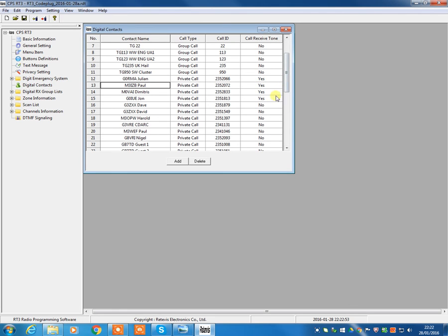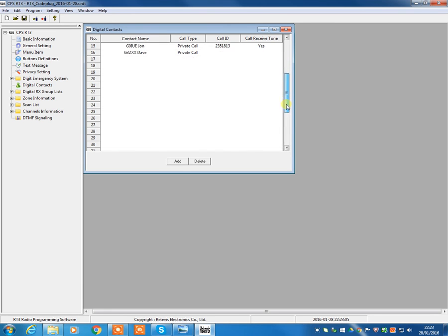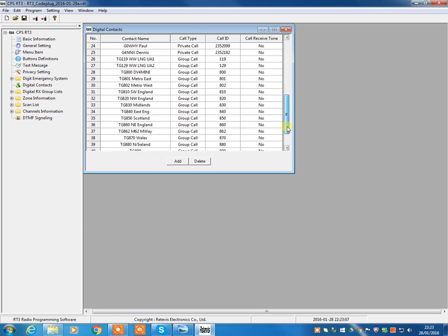Call receive tone, don't worry too much about that, unless you're going to be doing direct mode stuff. So, if you're going to be doing a lot of simplex work, you don't really need to use call receive tones. And that's the only time you would ever need it. If you come back in video three, we'll move on to digital RX group lists.